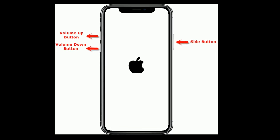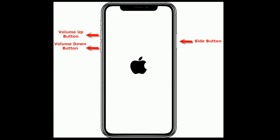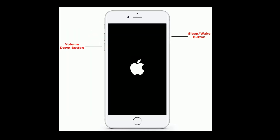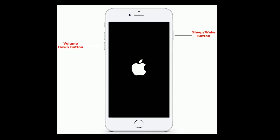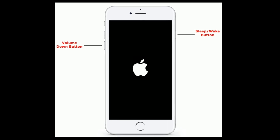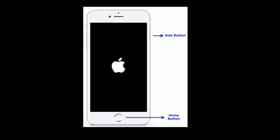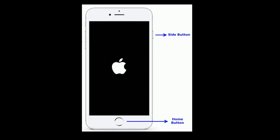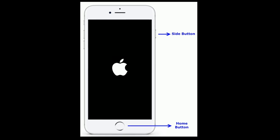Solution six is force restart. If you are using iPhone 8 or later models, quickly press and release the Volume Up button, next quickly press and release the Volume Down button, finally press and hold the Side button until you see the Apple logo. For iPhone 7, press and hold the Sleep/Wake button and Volume Down button at the same time until you see the Apple logo. If you are using iPhone 6s Plus or earlier models, press and hold the Home button and Side button at the same time until you see the Apple logo.